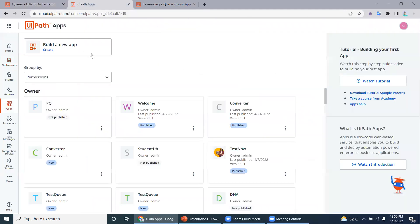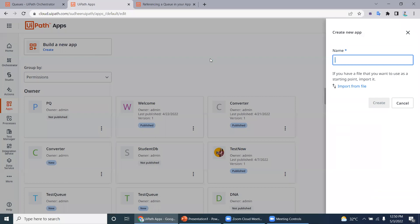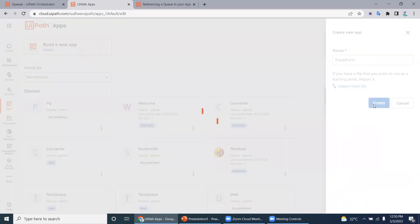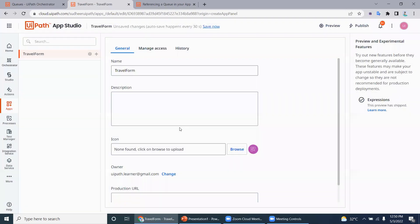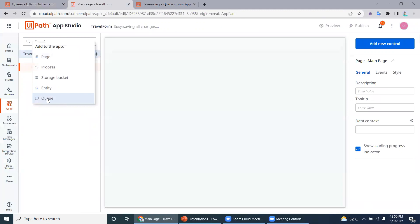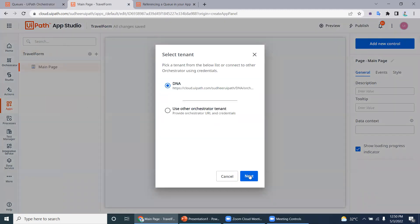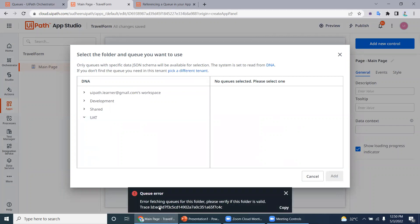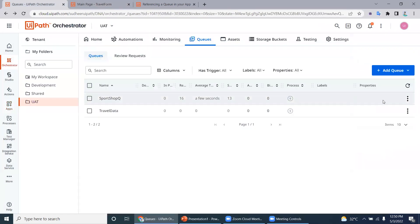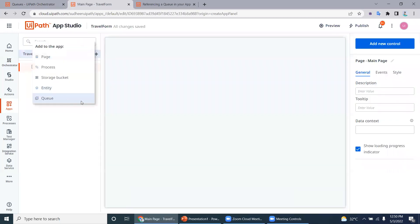Let's go to UiPath Apps and create a new app called travel form. Select a blank empty template. The first thing you need to do is add the queue to this app. Select the tenant and under the tenant select the folder. Under the folder, queue names will be displayed — but it's not showing any queues initially, so let's refresh and try adding again.